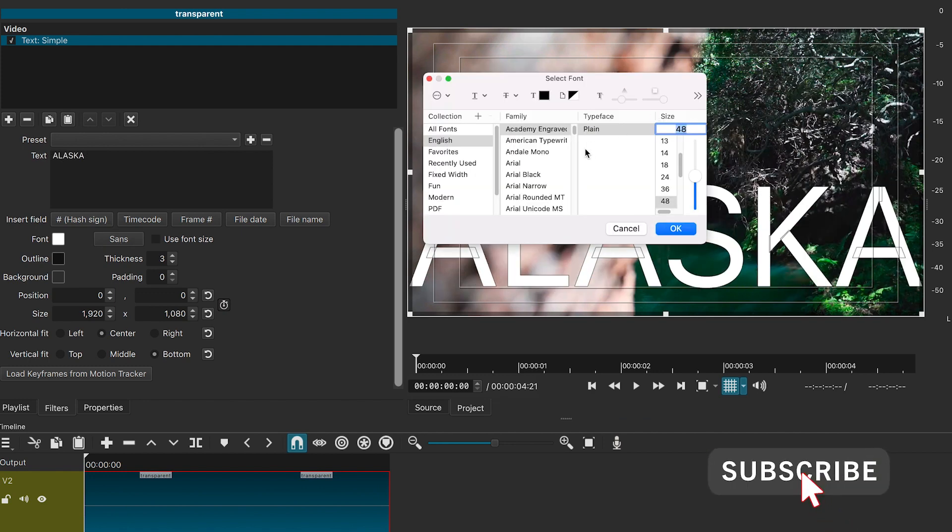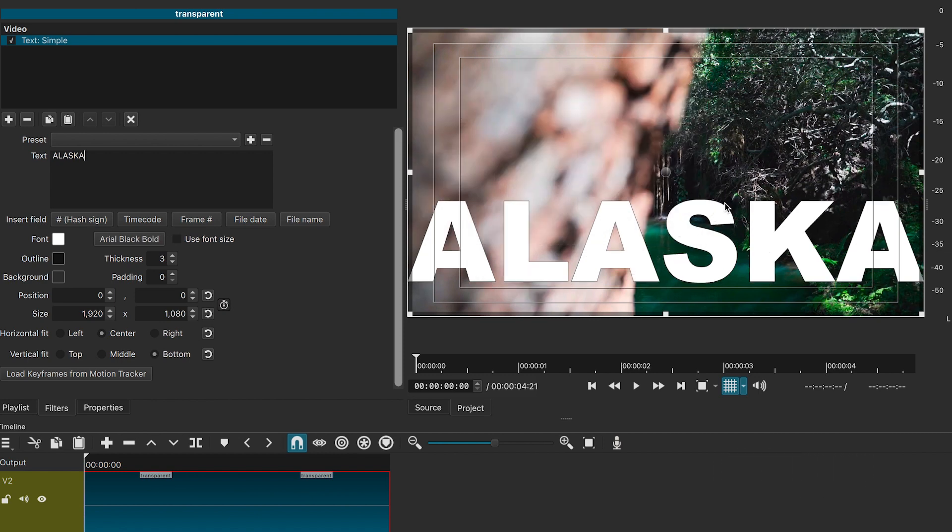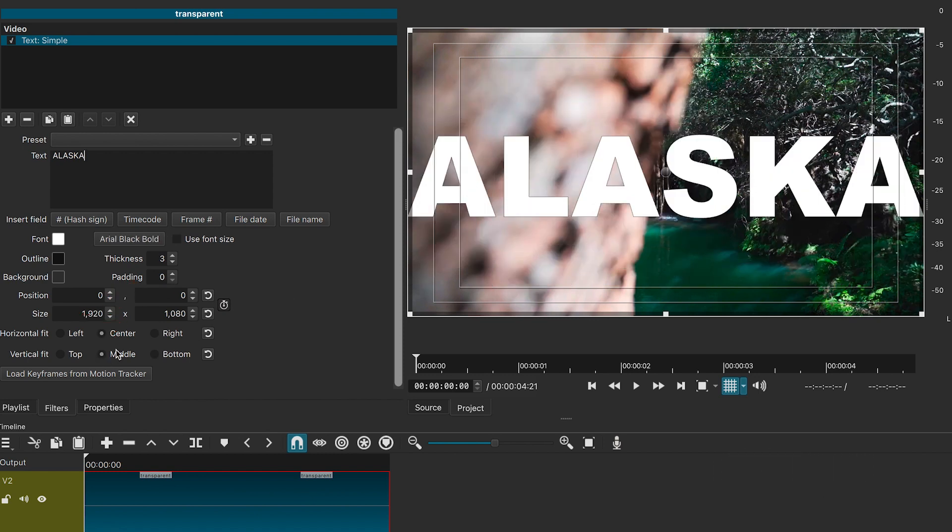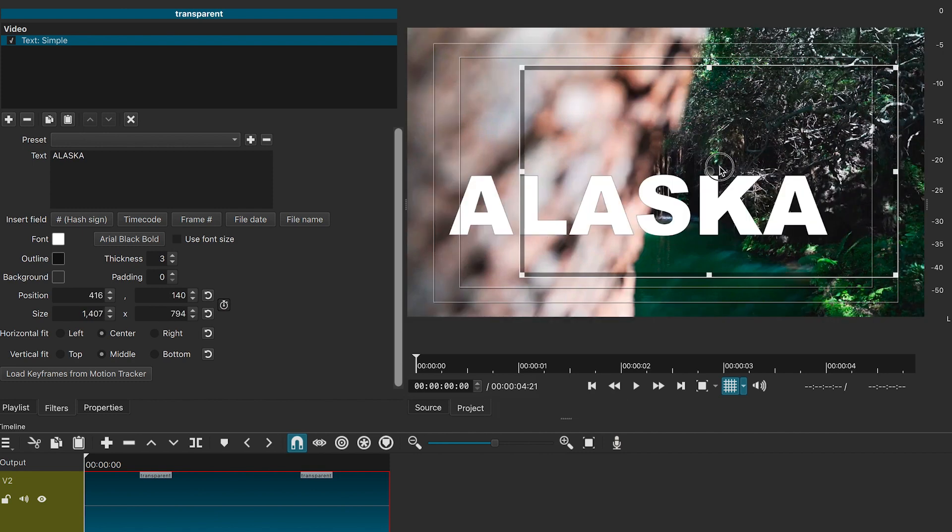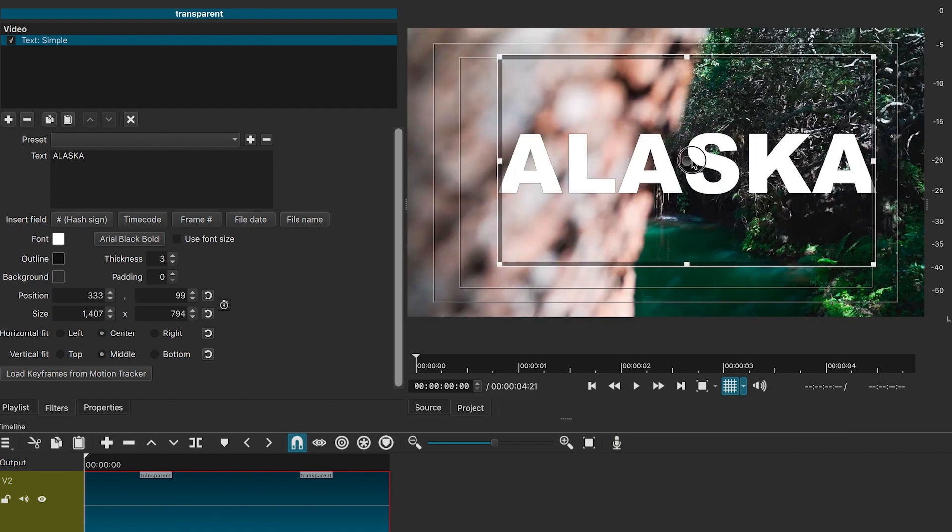I will change the font to Arial black. Let me click on the middle so it will be at the center of the screen. You can change its size and place it according to your project.